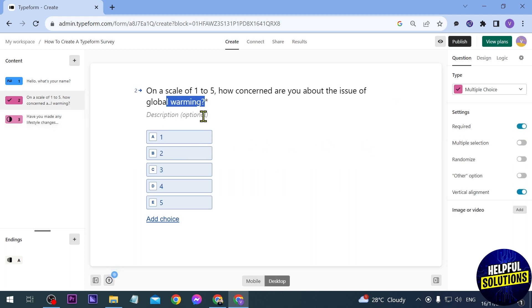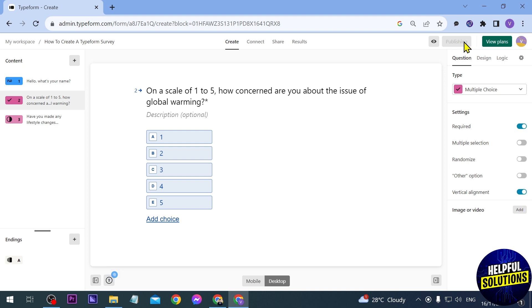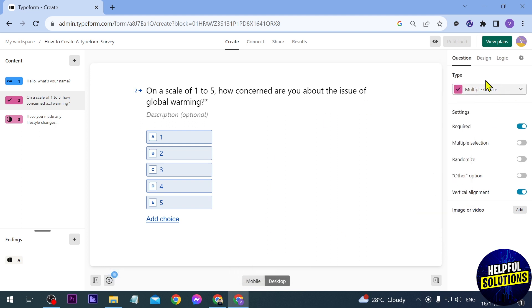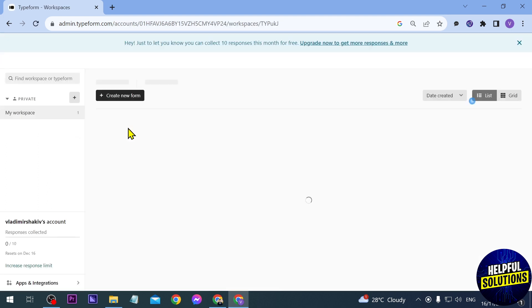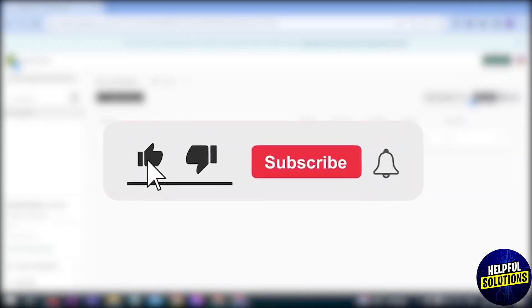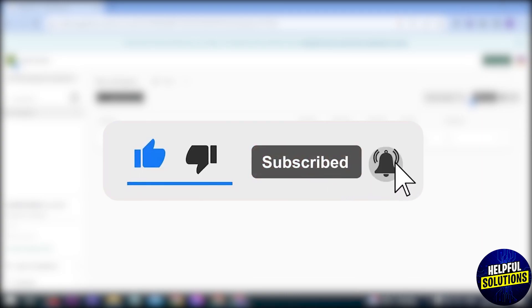And once everything is done you can just go ahead and click this one here in order to start publishing your work. And there you go it says change is published. Let's close this one and then we're going to go ahead and go to your workspace and hopefully we'll be able to copy the link and then send this. All right there you go, congratulations everybody, that is how you are going to create a Typeform survey.